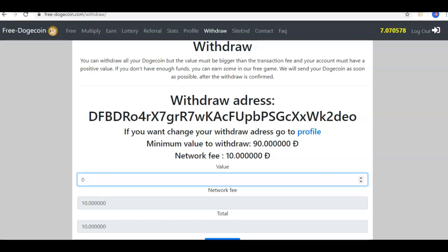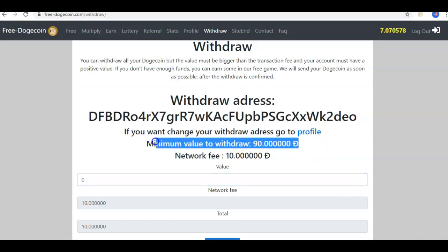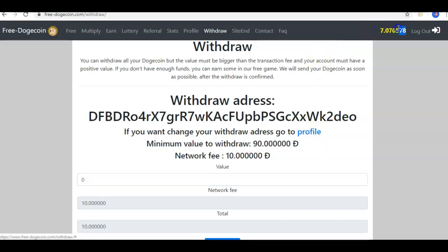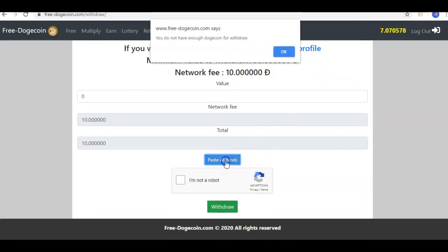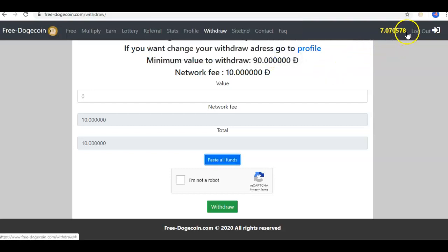So anything you would have accumulated, if it's not the minimum value, you will lose it. I do not have enough for the minimum withdrawal value. So even if I paste all funds here, I'm going to get this message — and I go ahead and hit OK.